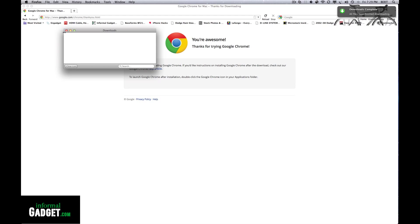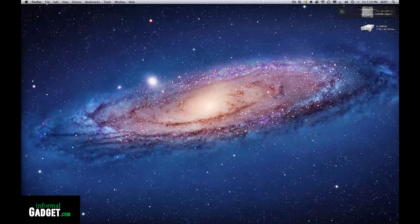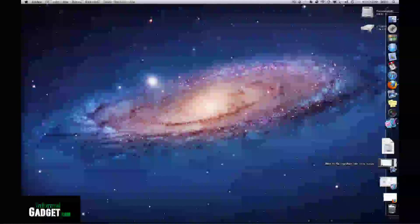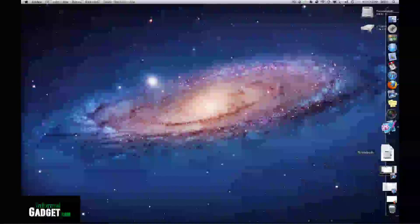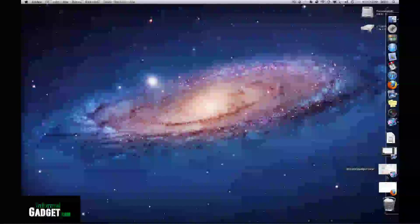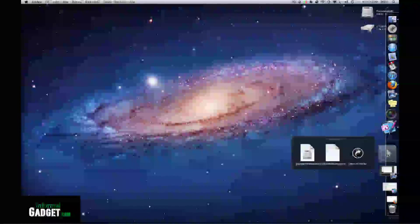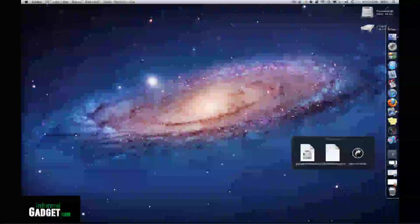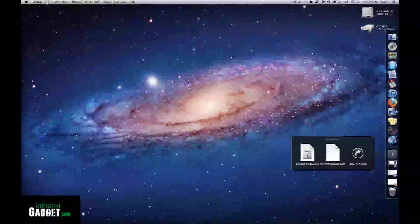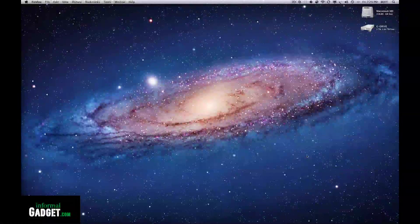Once it's downloaded, go to the file where you downloaded it. In this case, I'm going to my downloads folder and opening up Google Chrome.